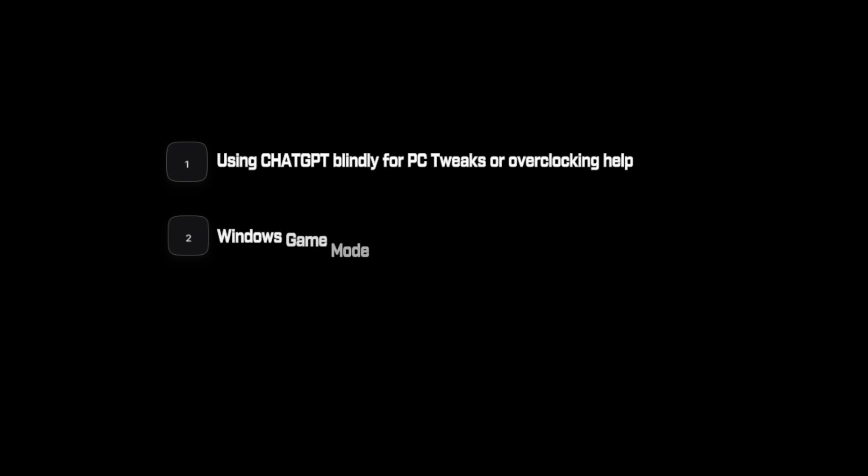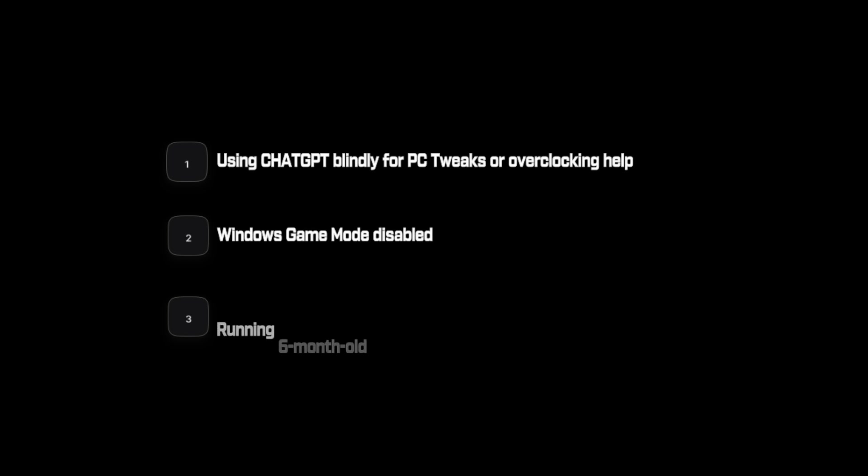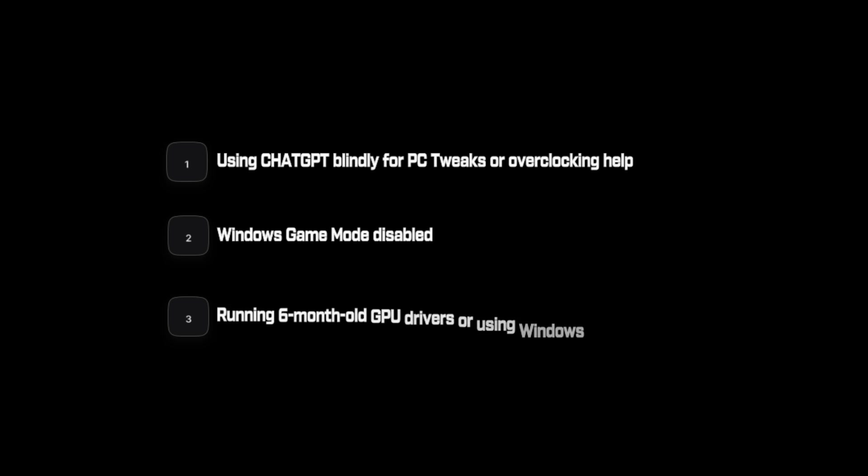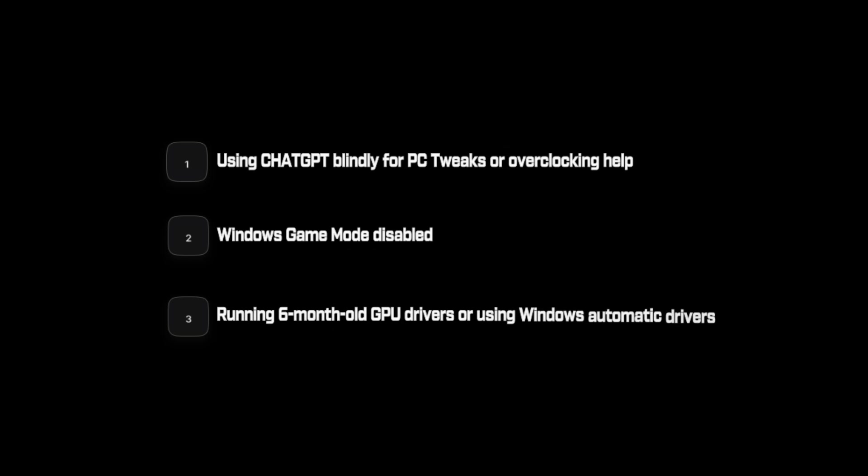Quick bonus round. Three more mistakes I see constantly. Using chat GPT blindly for PC tweaks or overclocking help. Windows game mode disabled. It's actually good now. Turn it on. Running 6 month old GPU drivers or using Windows automatic drivers instead of manufacturer ones.